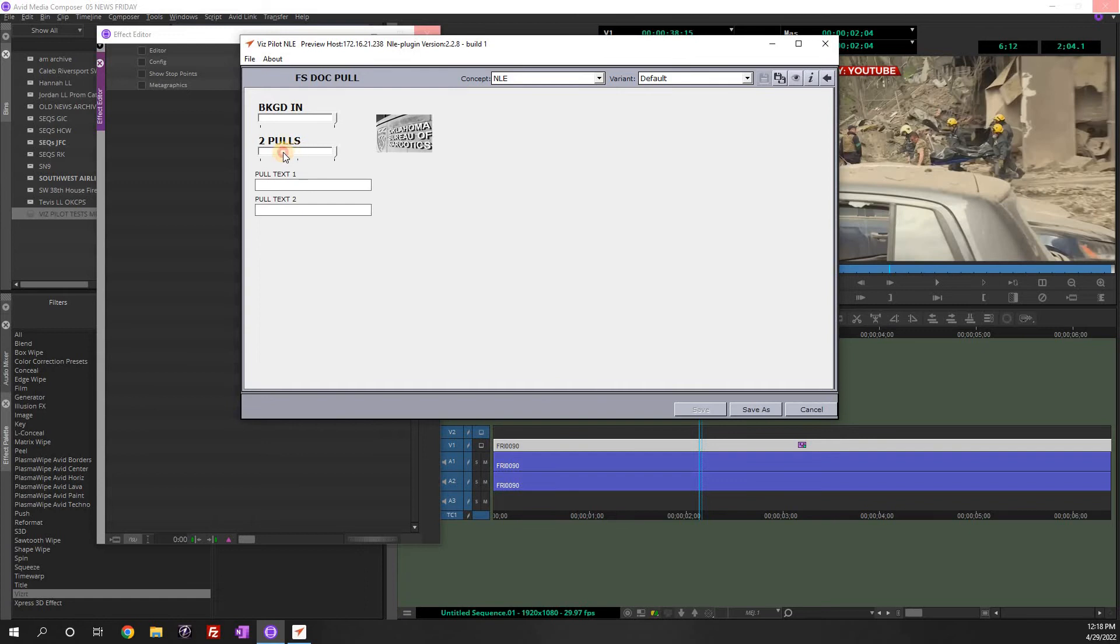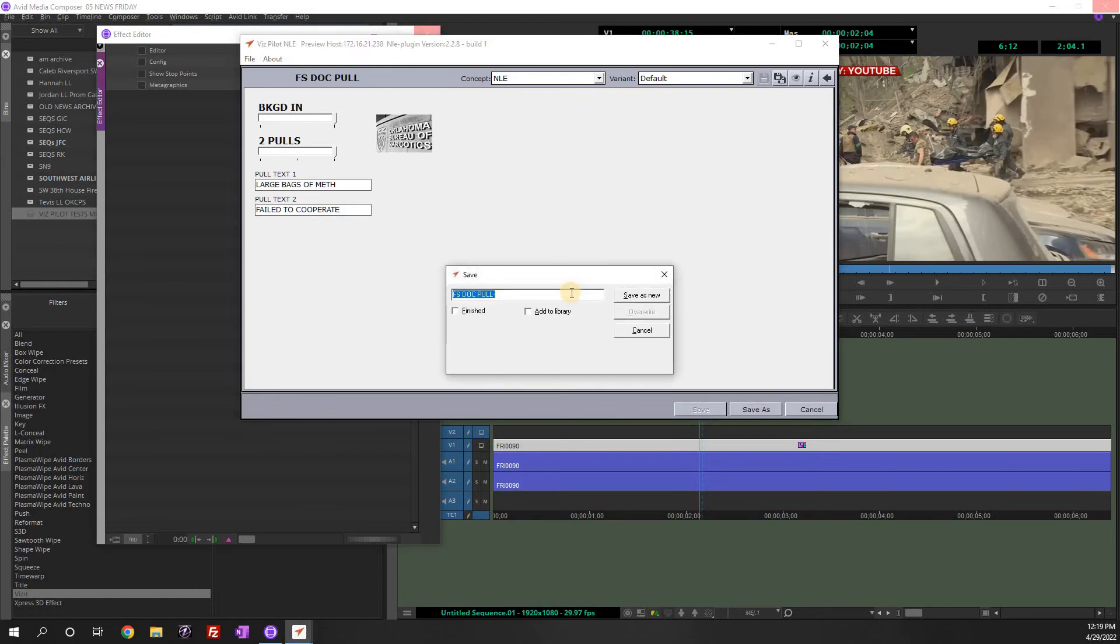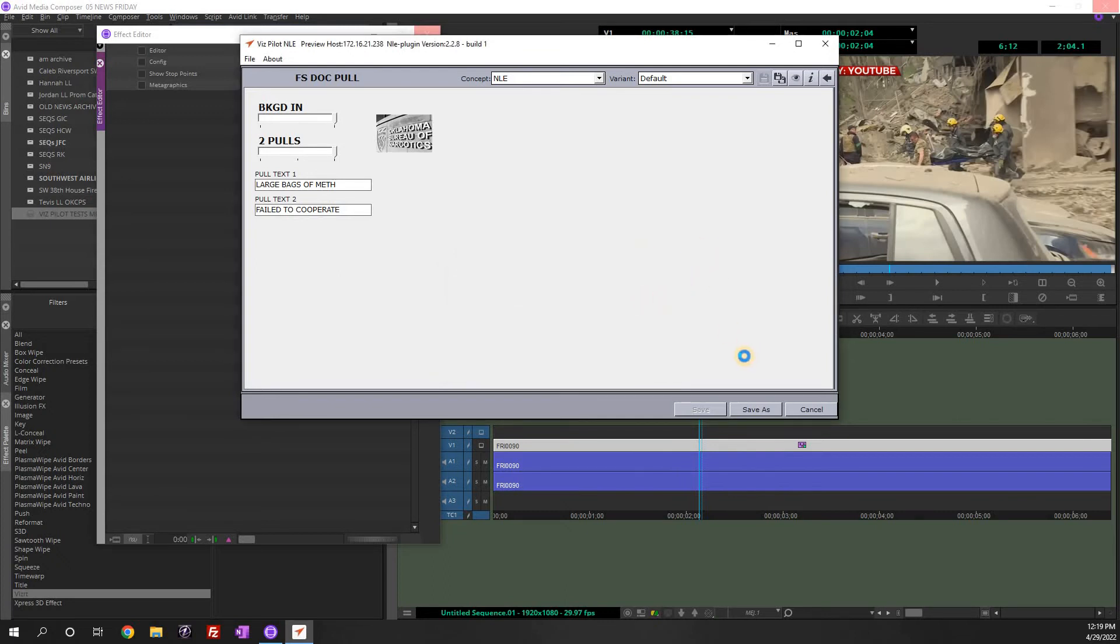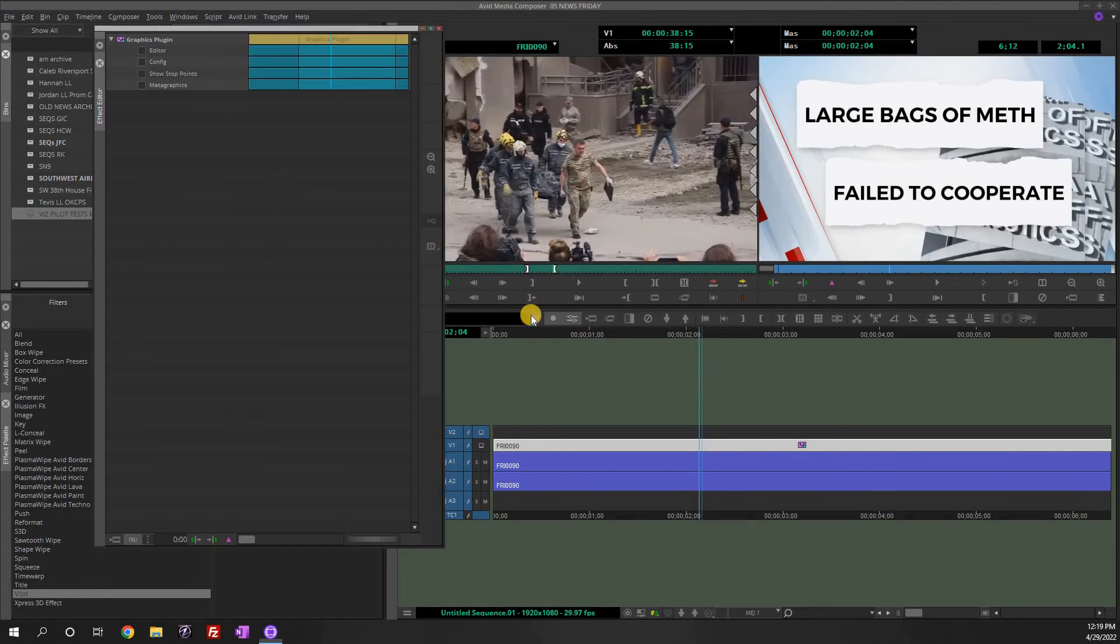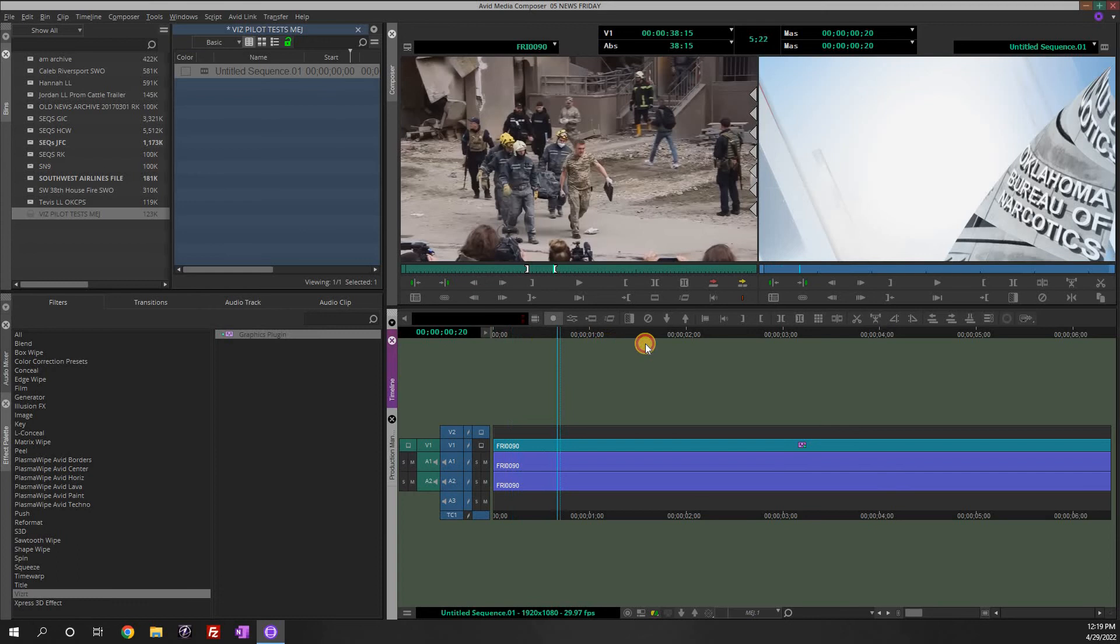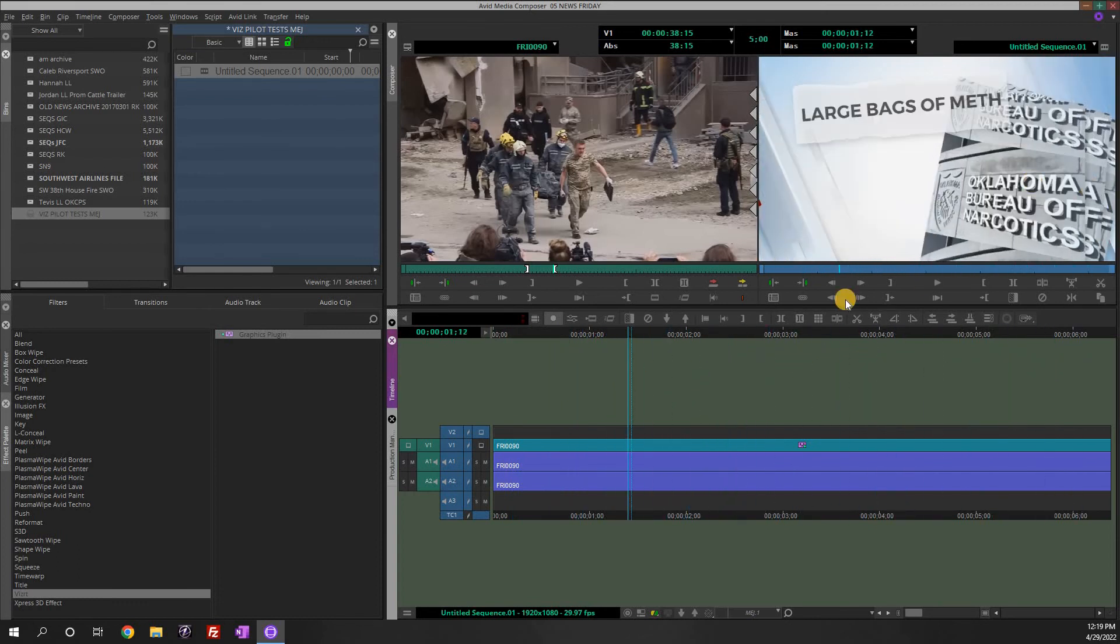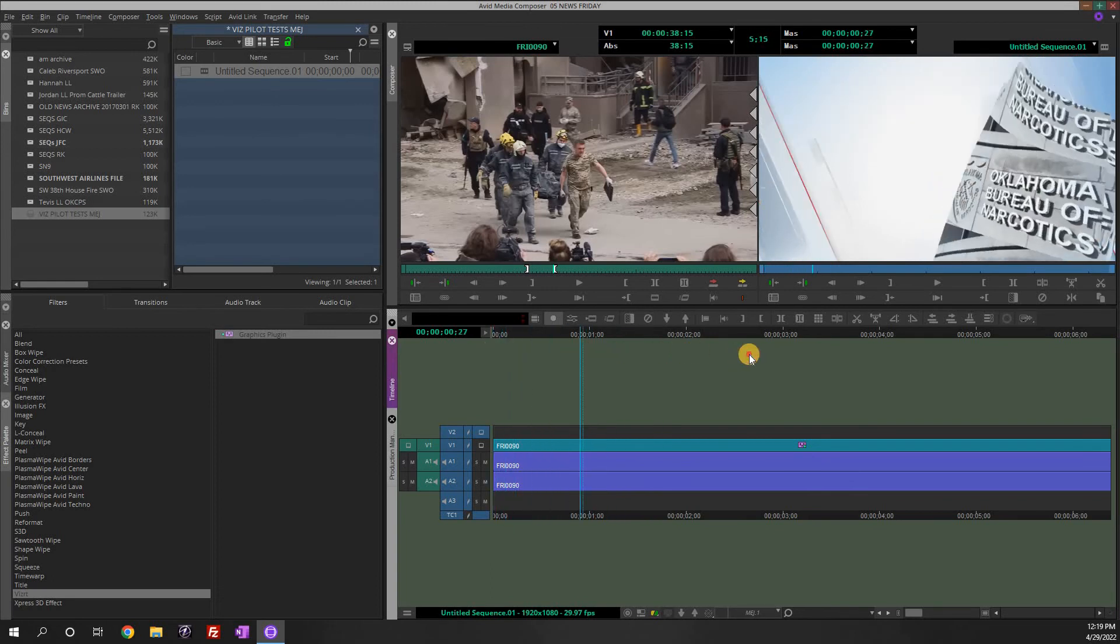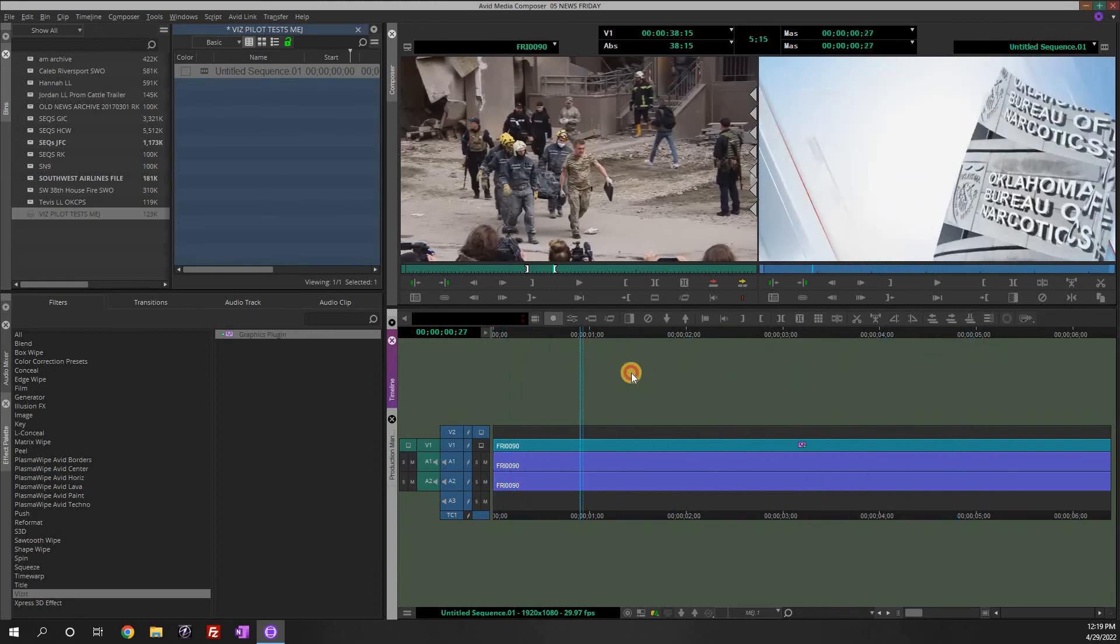Number of page pulls. So you can do up to two. So let's do two. So let's say a page pull is 'large bags of meth failed to cooperate.' Save as MEJ OBN doc pull one. Save new. And now, this is what it would look like. And so actually, that background image would be your document, so the document you're pulling from. I just pulled a picture. And that's what it would look like.